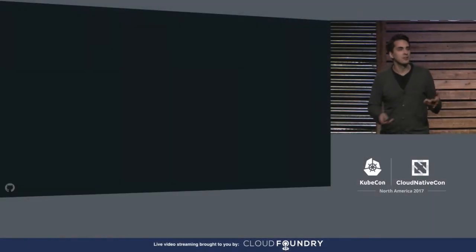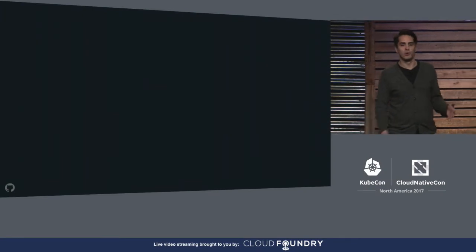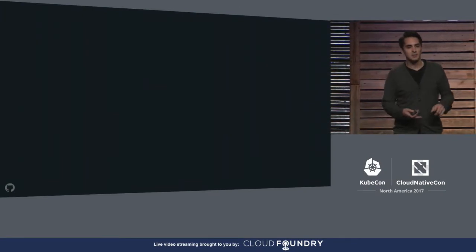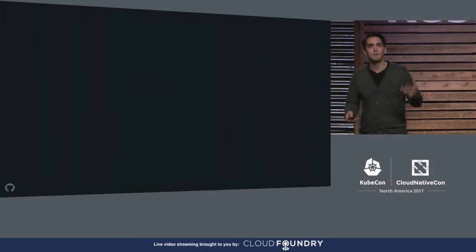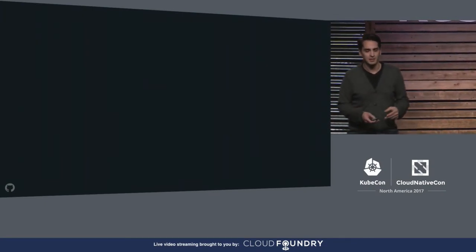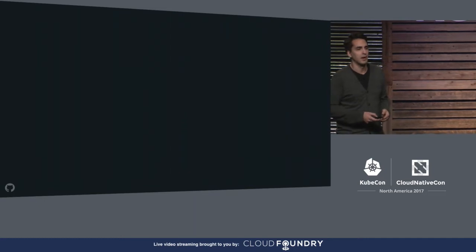So I'd like to start with a quick story, a story about software, a software project that never got off the ground.